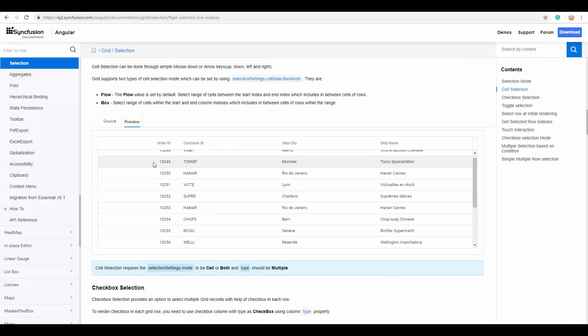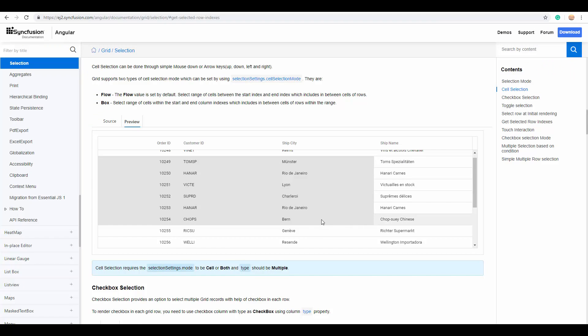You can also select a range of cells with the start and end column index like this. So, you can make use of these selected row details to utilize it as per your application specific scenarios.